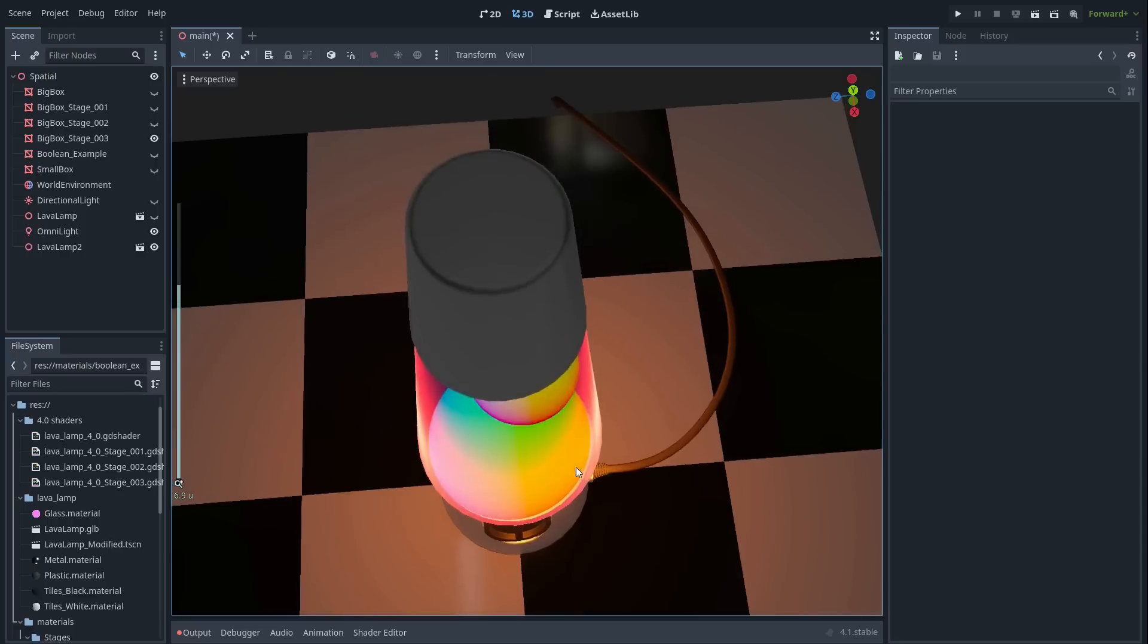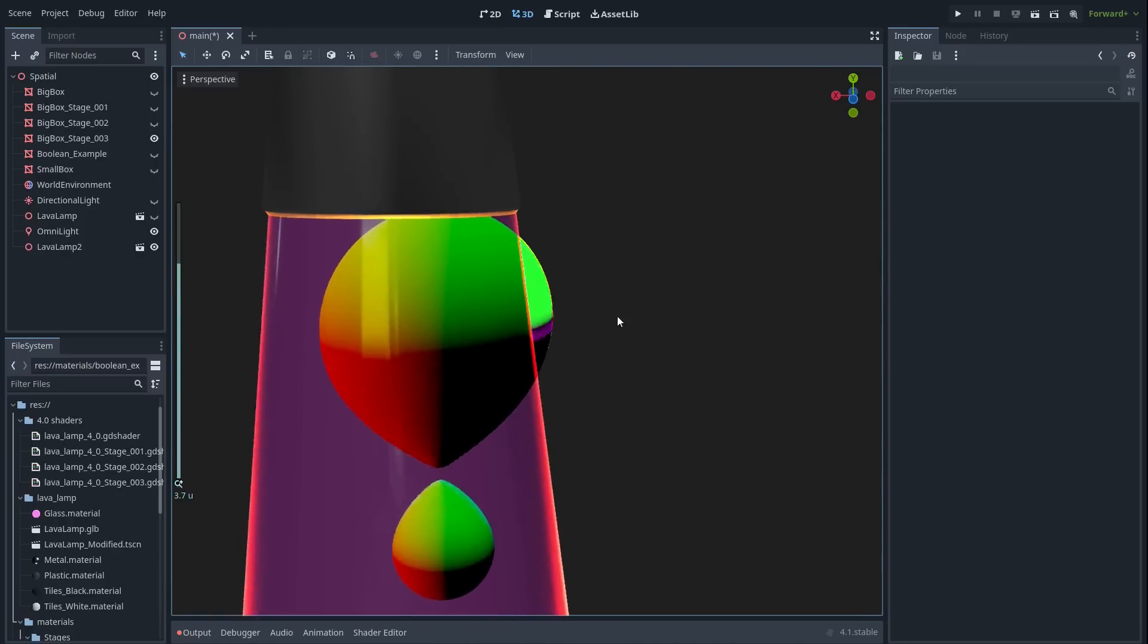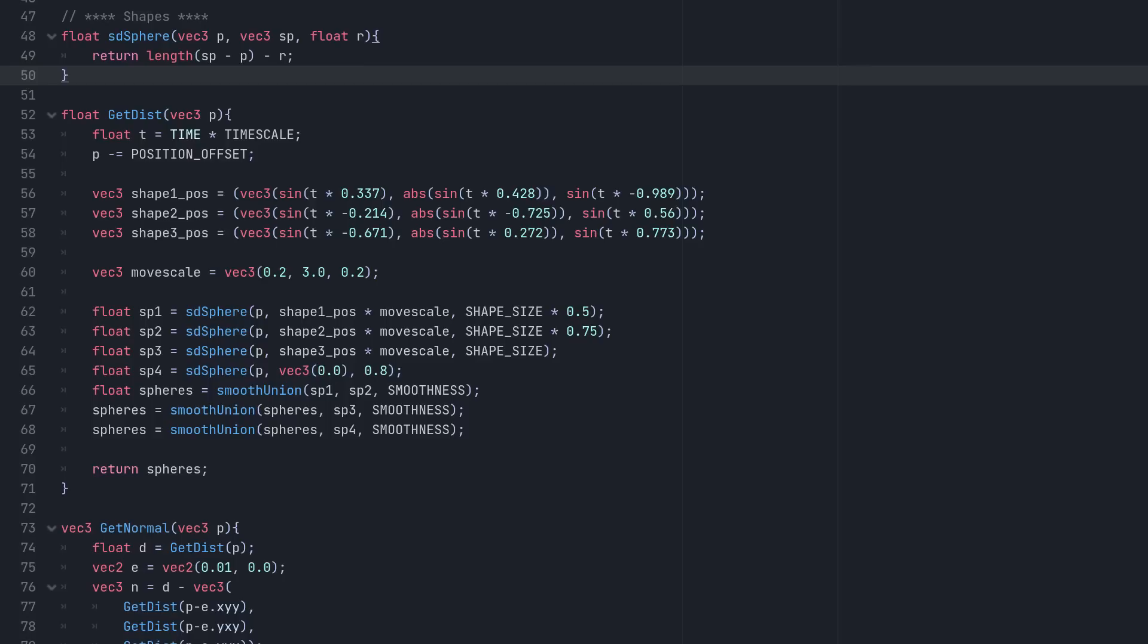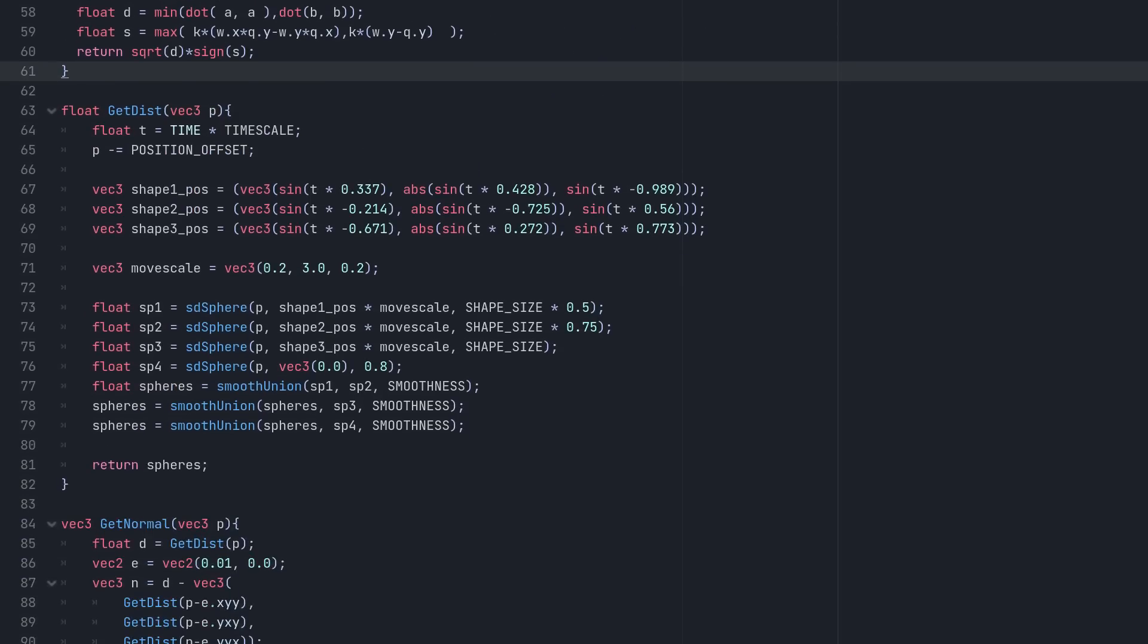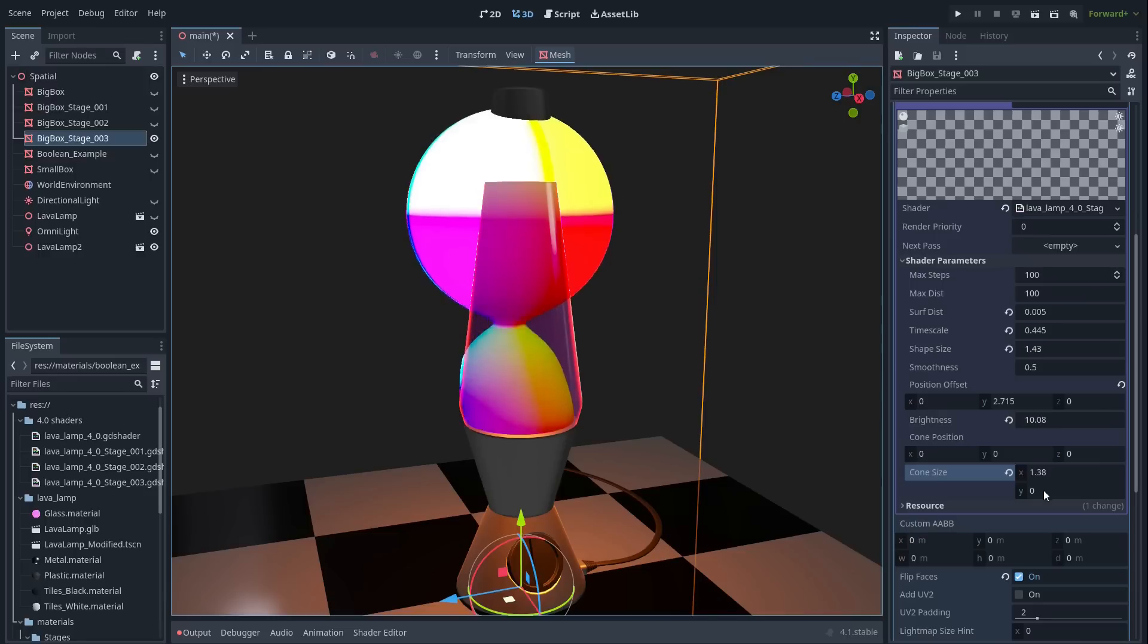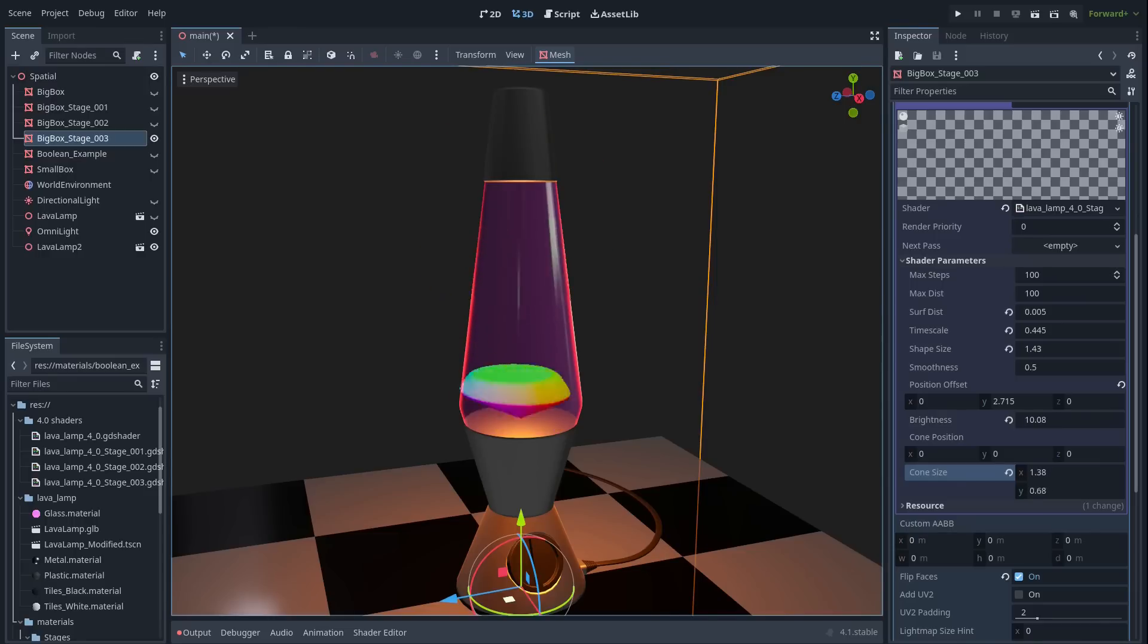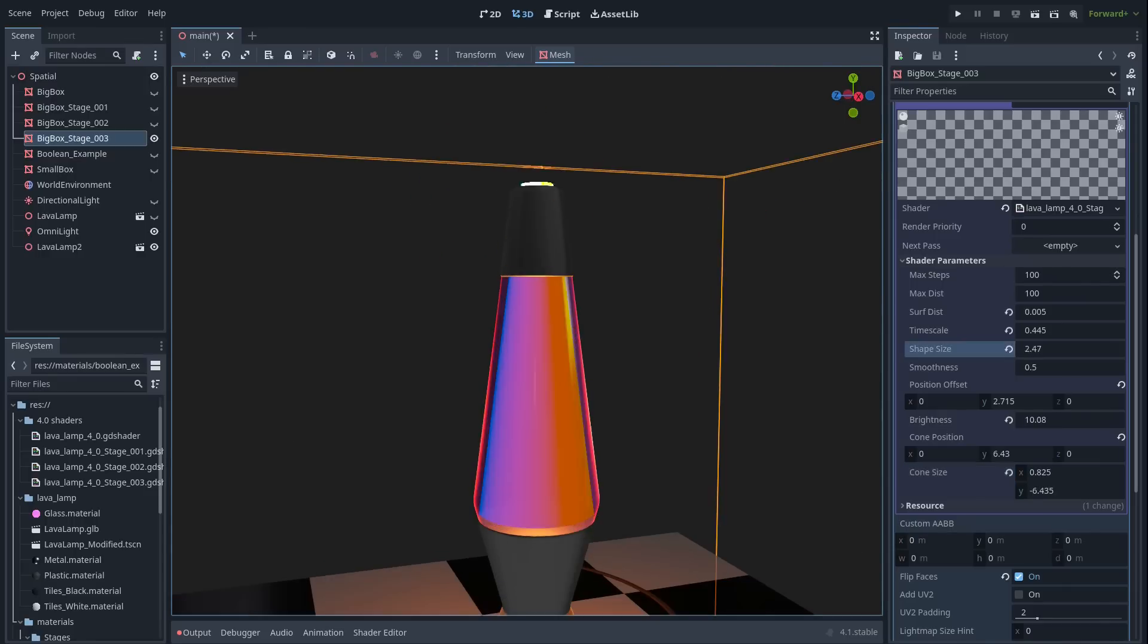The final issue is that the lava clips through the glass. I decided to fix this by adding a cone SDF to the shader and smoothly intersecting it with the spheres. I then positioned the cone using a couple of new uniforms and lined it up with the glass.